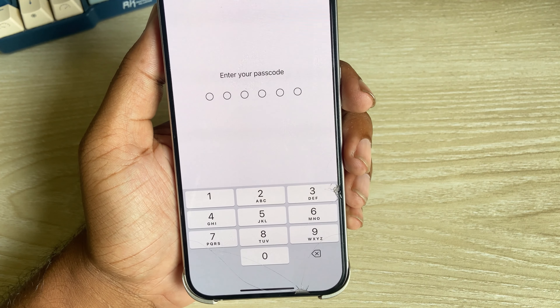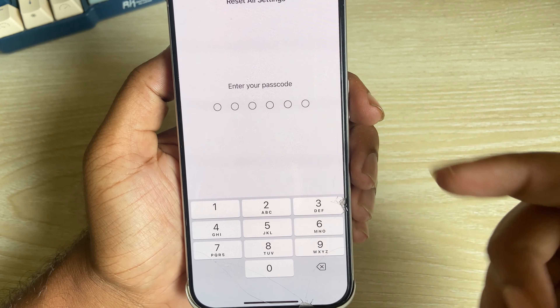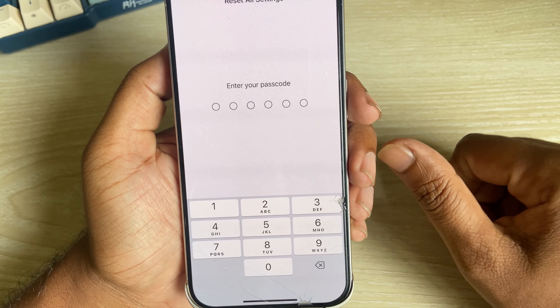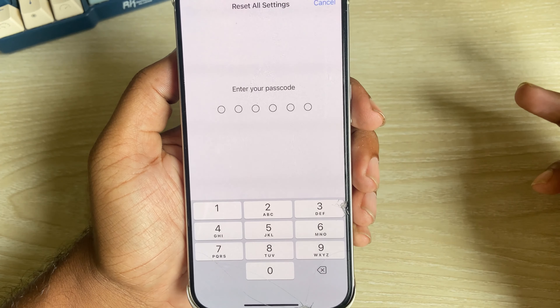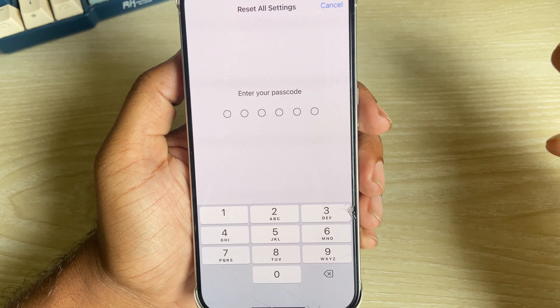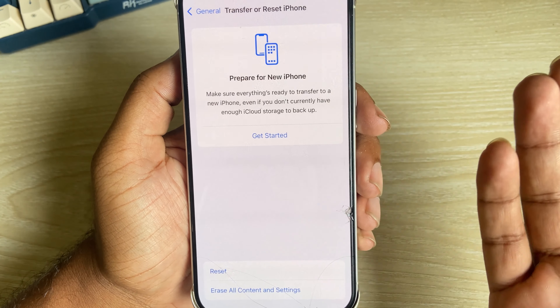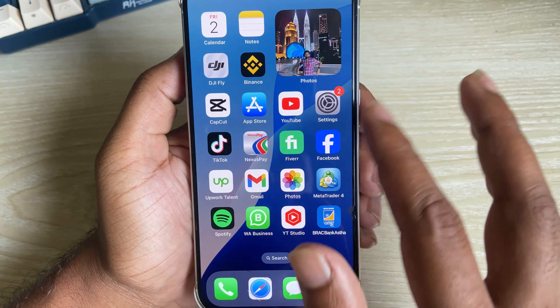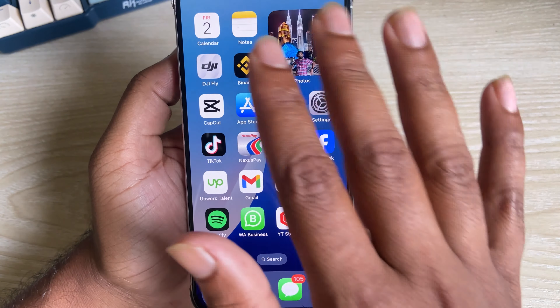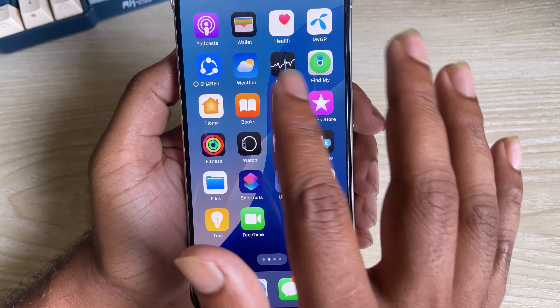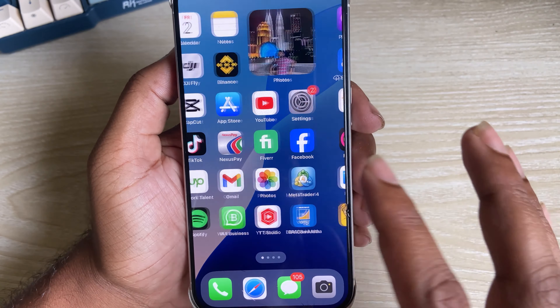If you select Reset All Settings, it will not delete your photos, data, contacts, or videos — anything like that. It just resets your home screen layout and settings back to the default version. So it's totally safe.